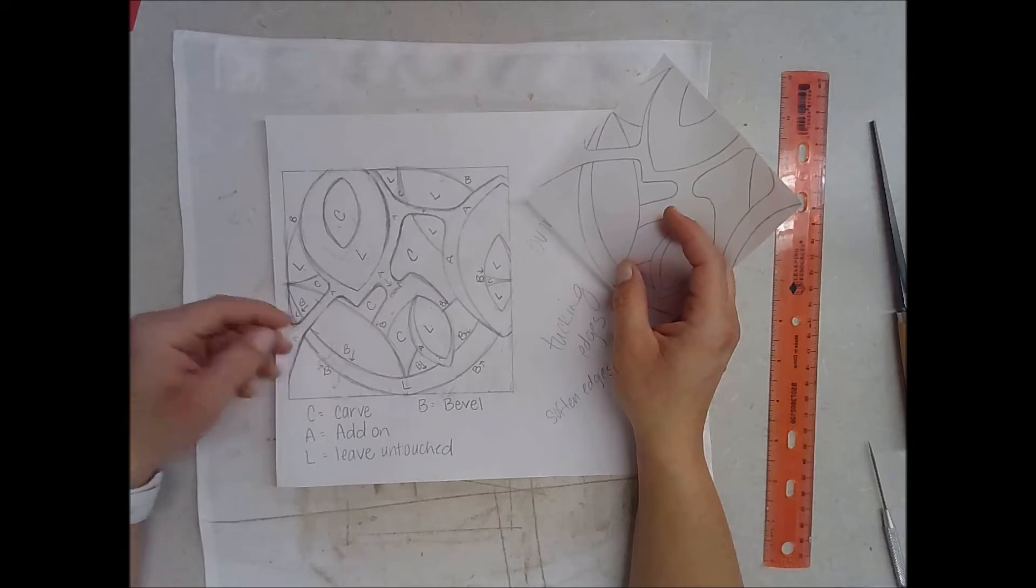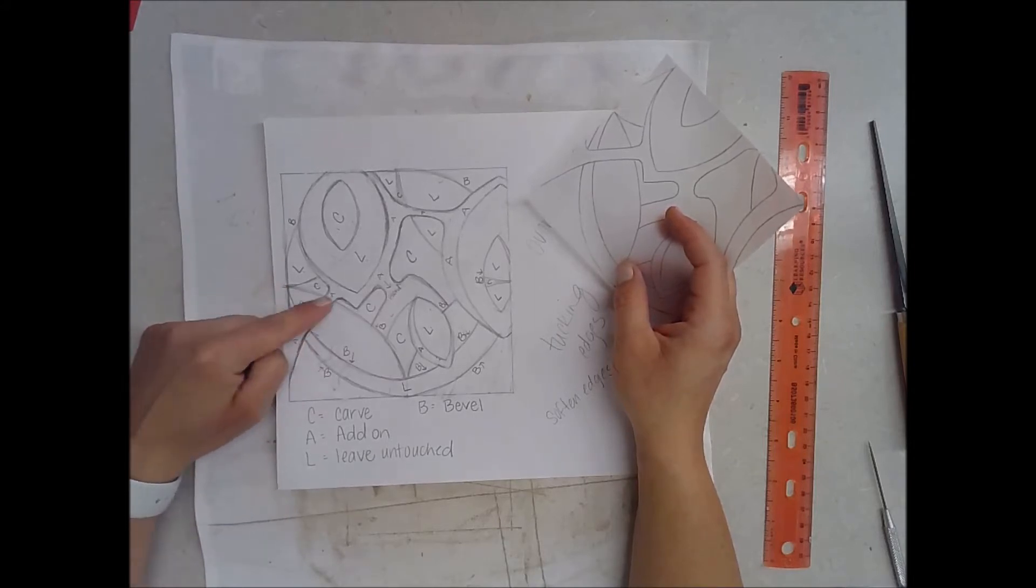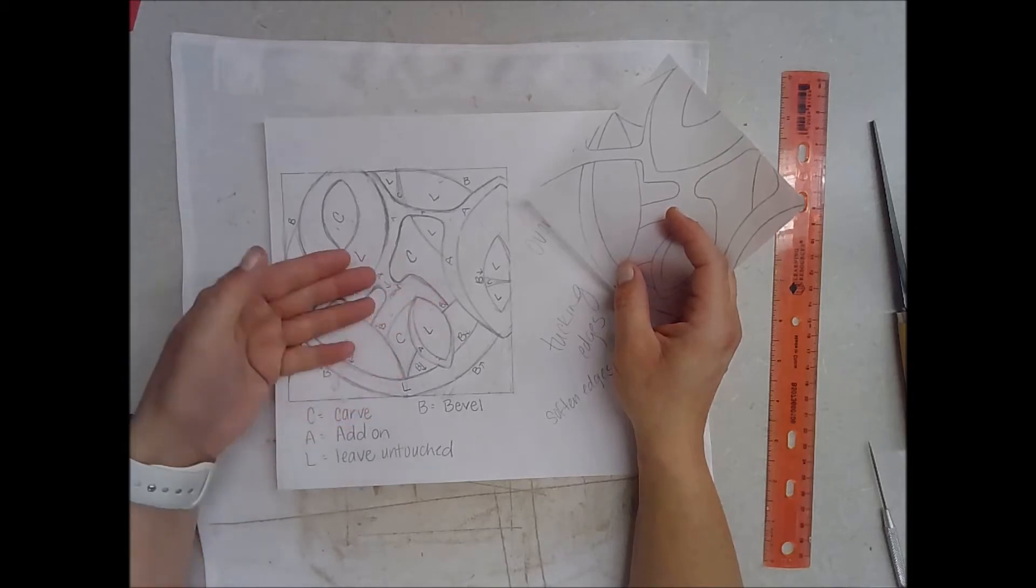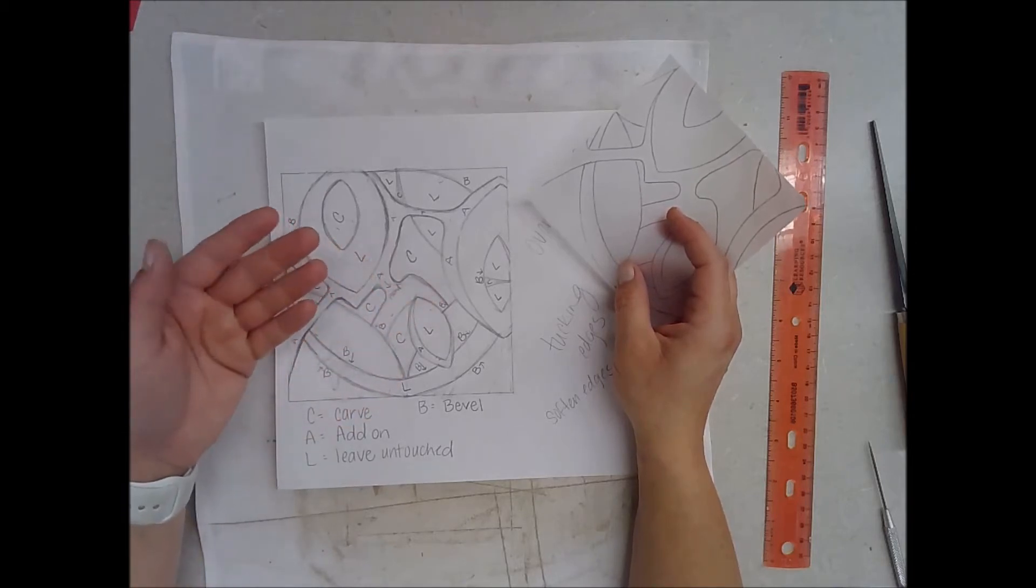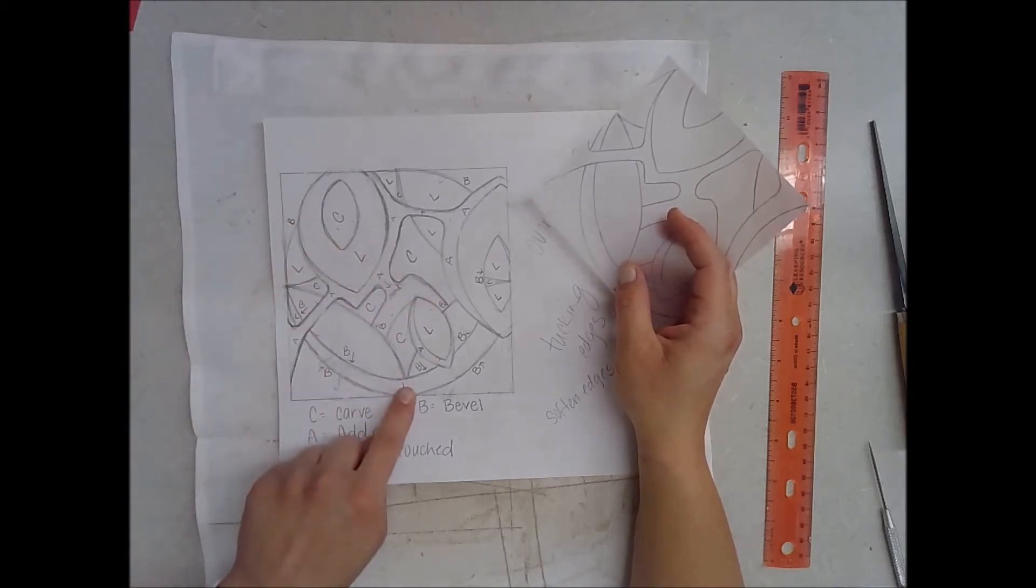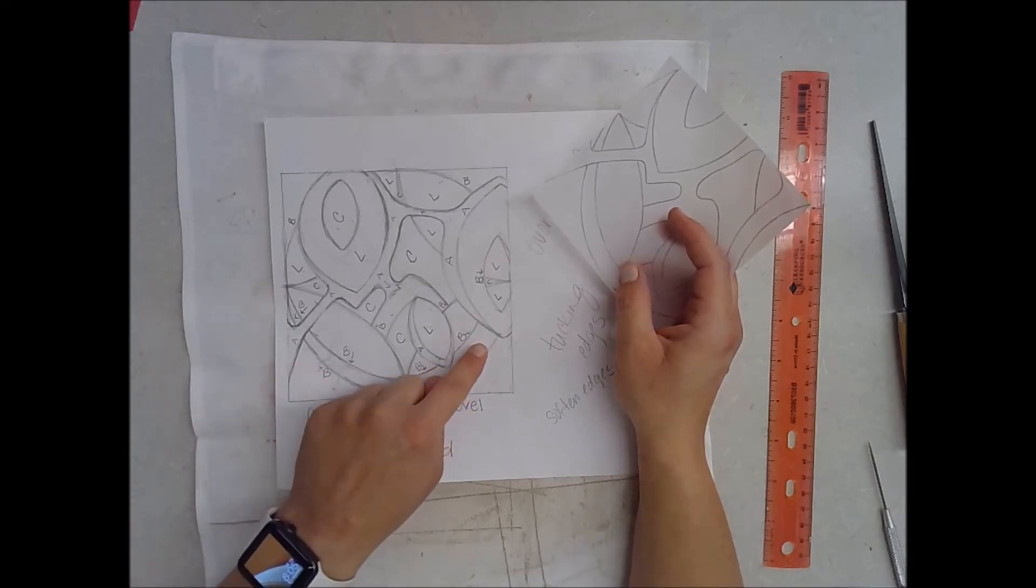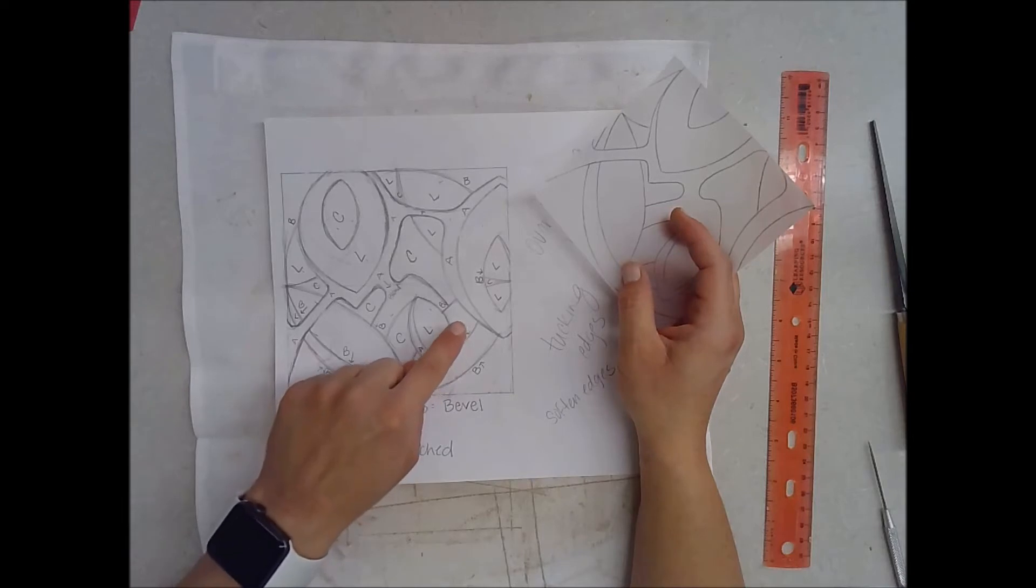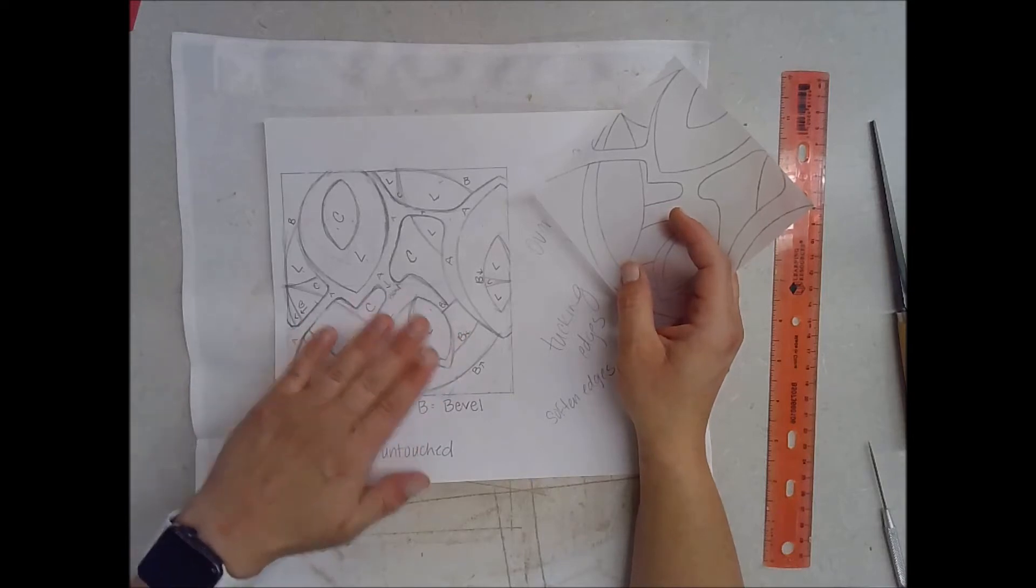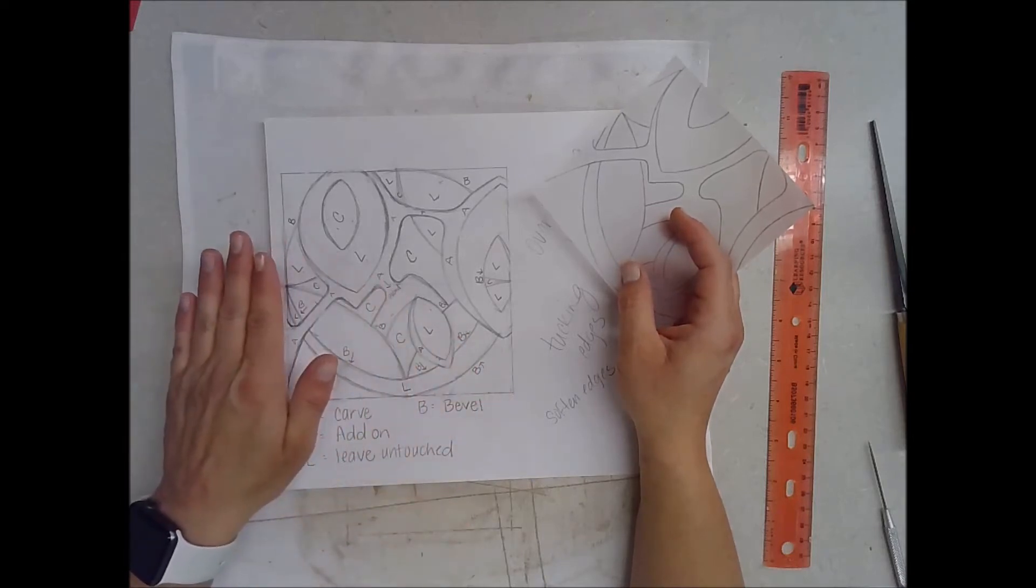I thought about which shapes I want to raise up off of my tile, so I put an A along all of my shapes that are going to be added on. The L stands for leave untouched, so that means I'm not going to be doing anything to the shapes that have an L - they're just going to stay the level of my slab.